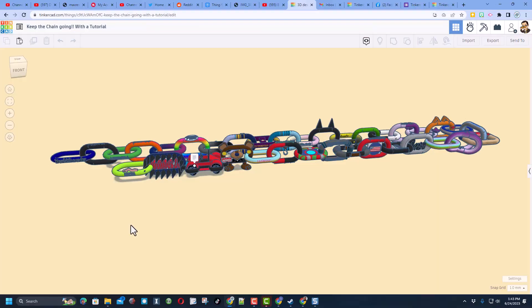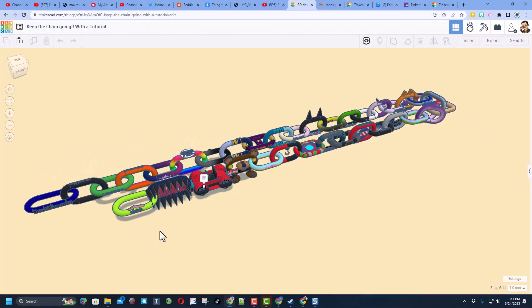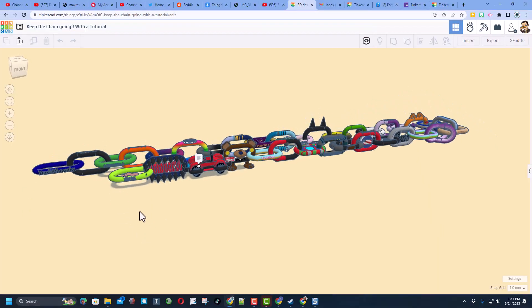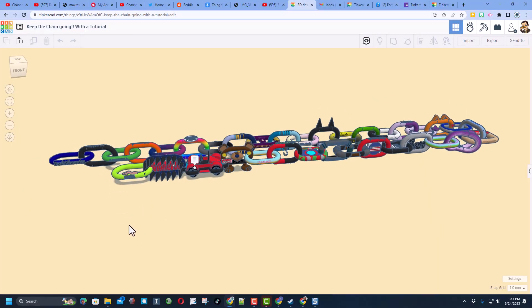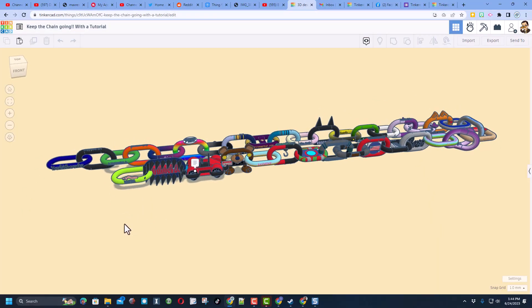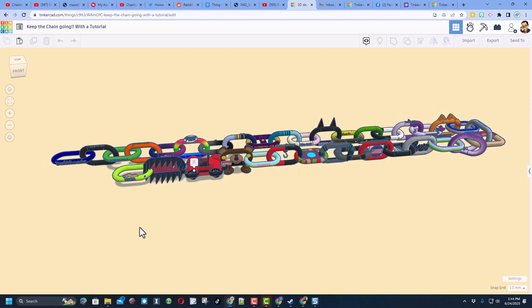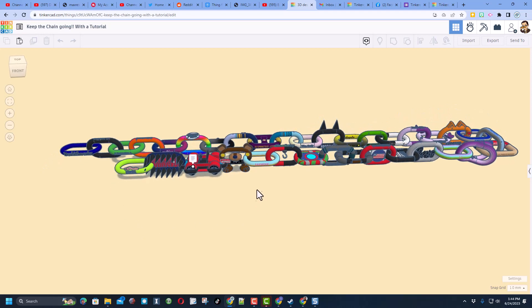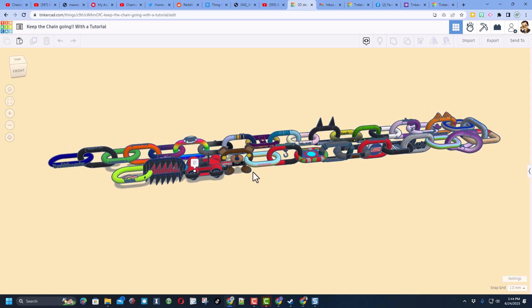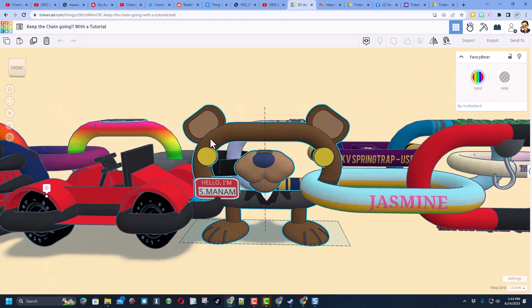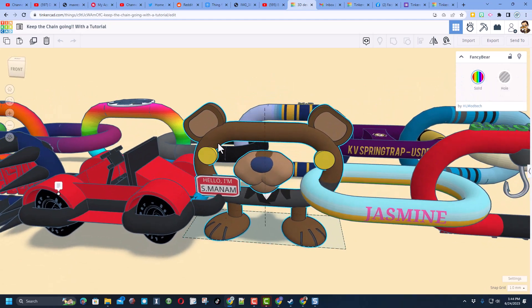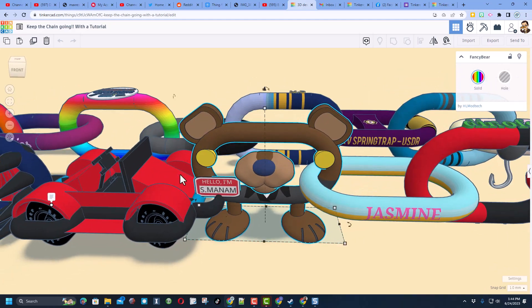I have a real quick update on the Tinkercad 'Keep the Chain Going' tutorial. We are up to 35 awesome links. Let me click F for fit view - you can see that this is an awesome one from the Fancy Bear.